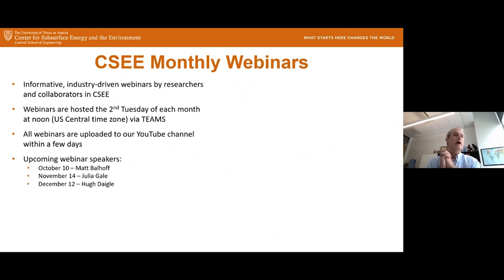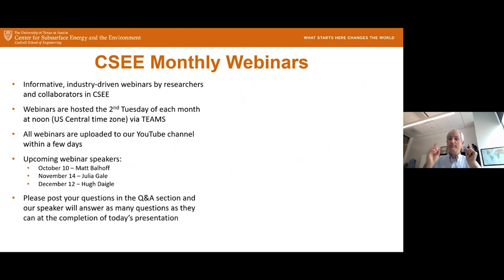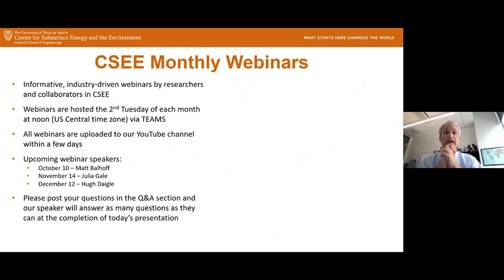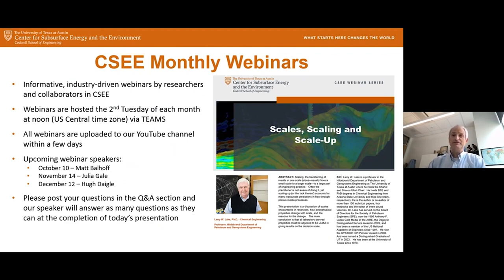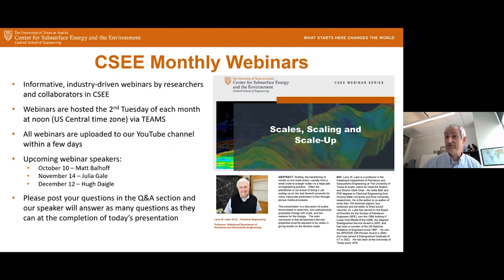Today we have Dr. Larry Lake. We have Matt Bellhoff, Julia Gale, and Hugh Daigle in October, November, and December respectively. Important point: questions and answers. If you have any questions on Dr. Lake's talk today, please enter them in the question and answer section whenever you think of them. They'll stay there and be ready at the end, and Dr. Lake will then proceed to answer all the questions. For today's presentation, his talk is on scales, scaling, and scale-up in reservoirs, understanding porous media at all different scales.